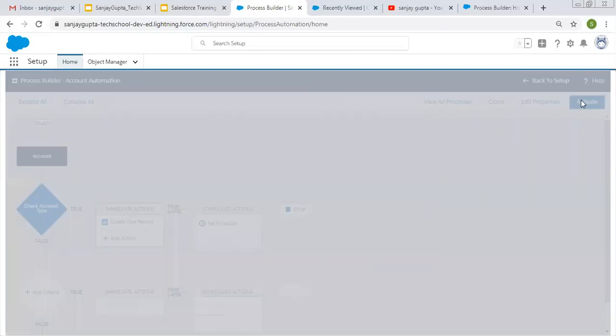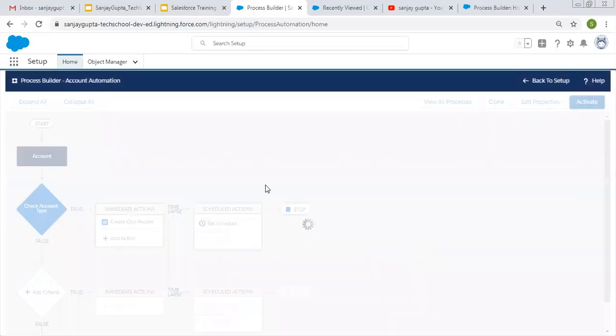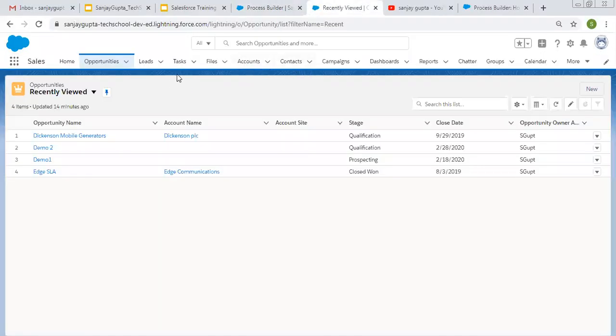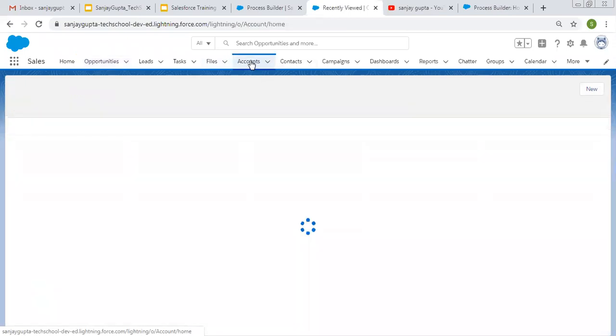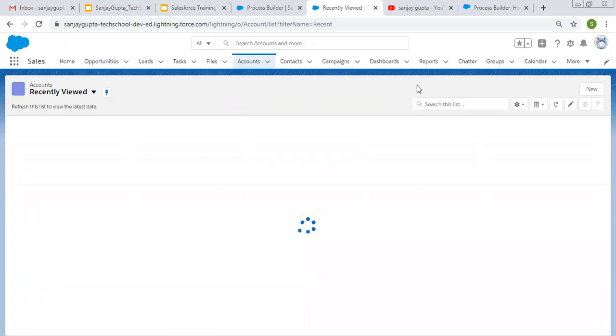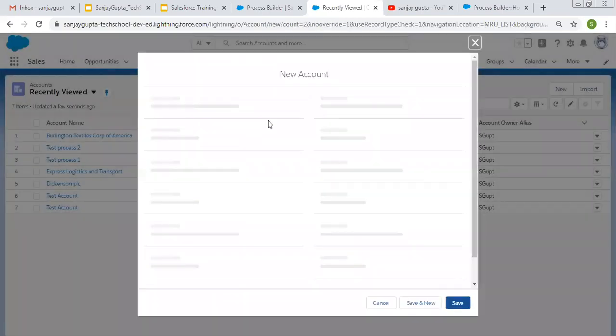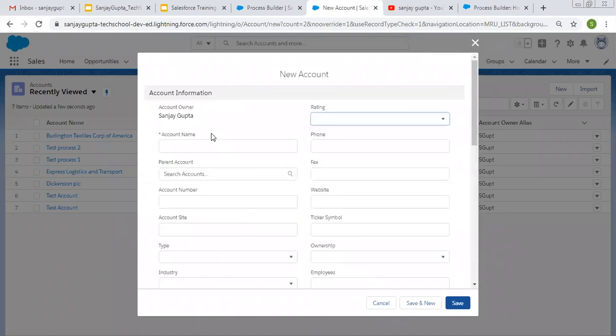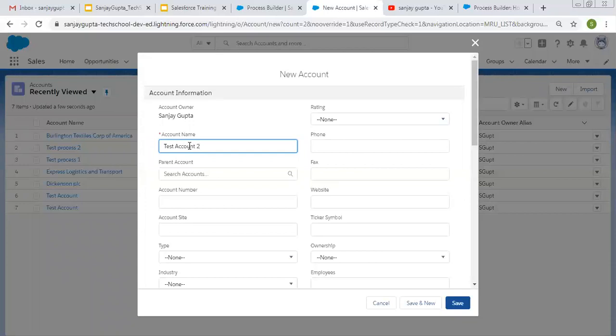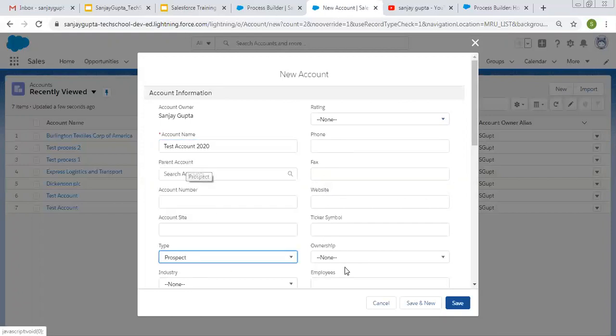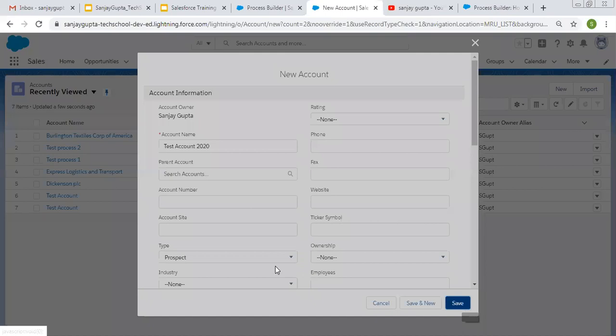Clicking on activate, confirm. This way our process builder is ready to test. Now I'm going here, creating an account. I'm clicking on new. Its name is test account 2020. Then I have to fill the type—it is prospect—and I'm clicking on save.